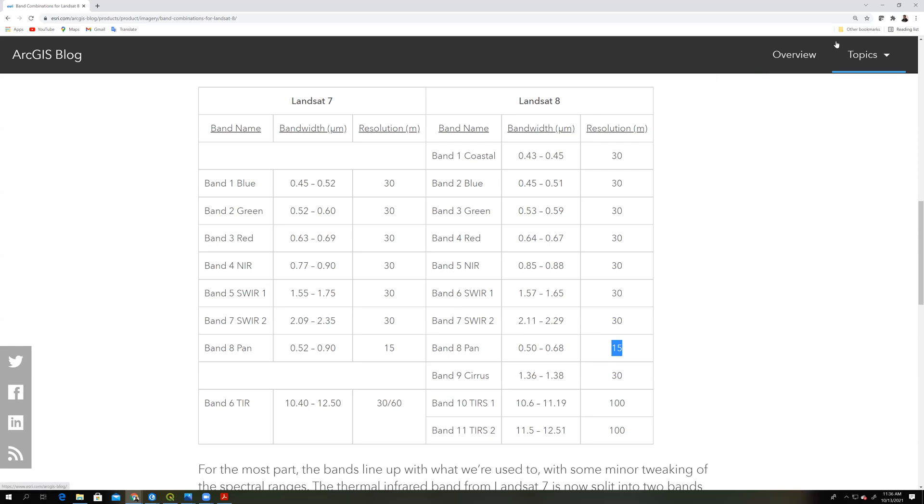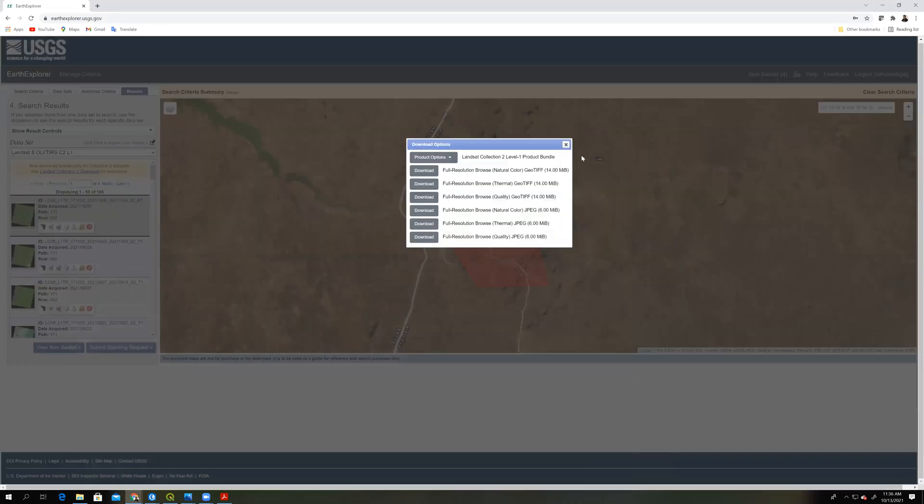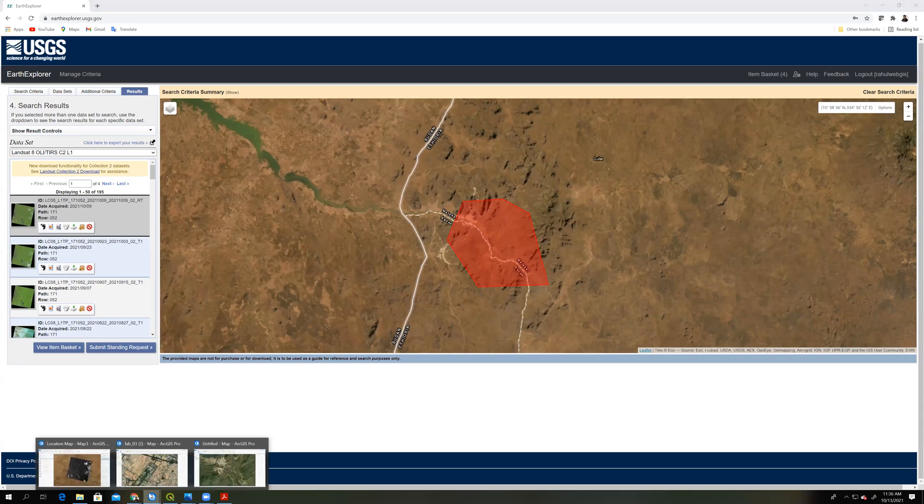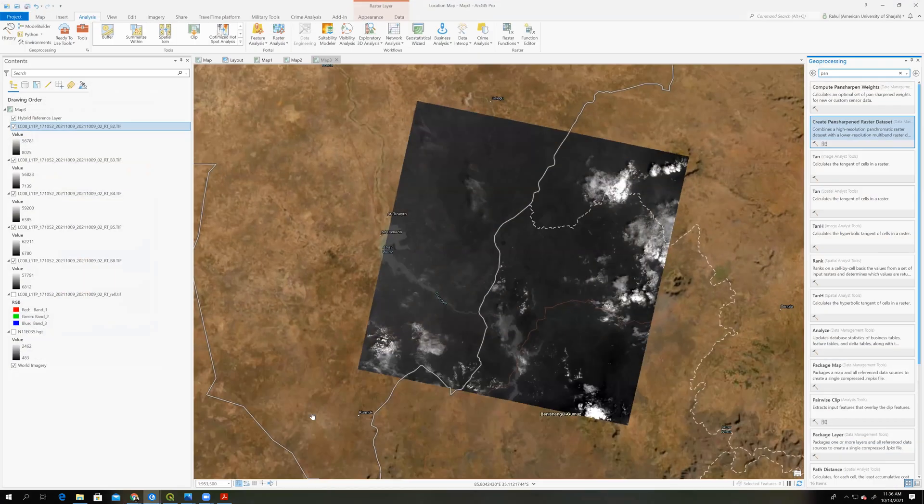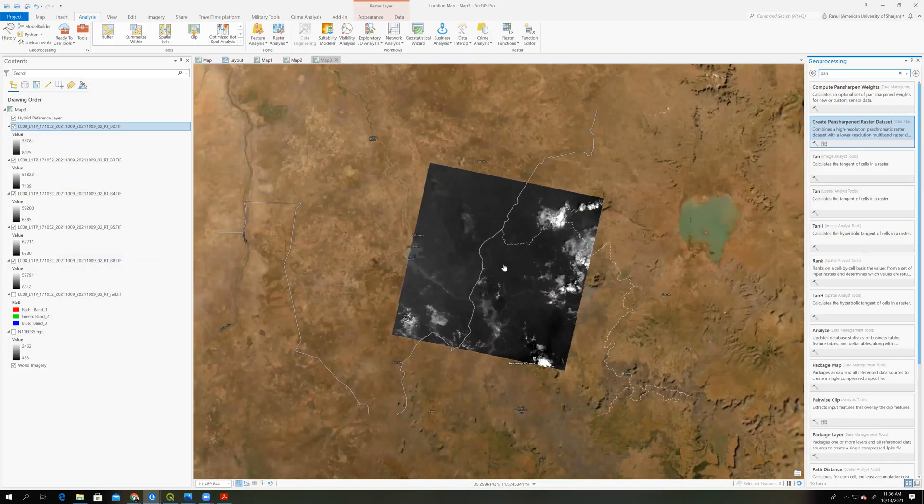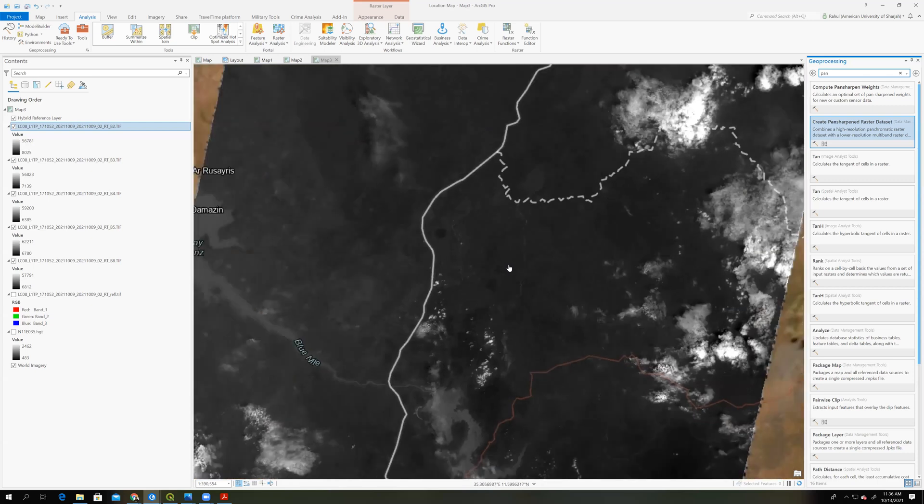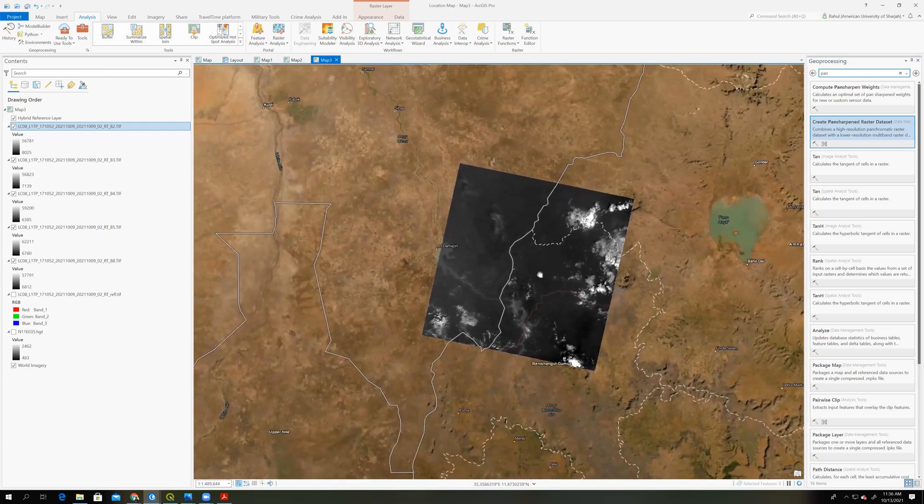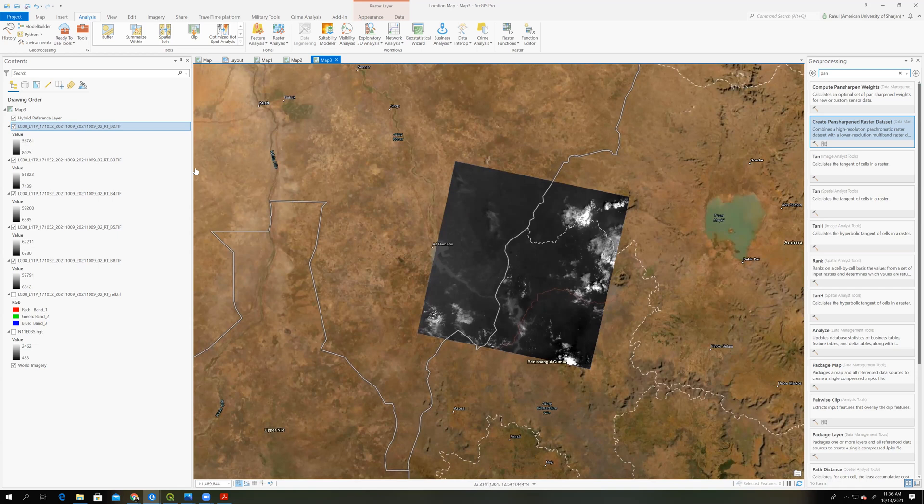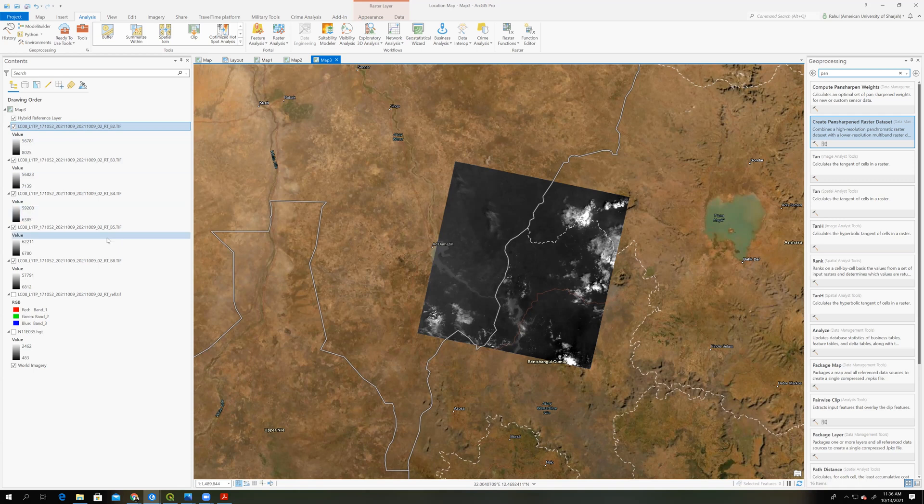So we can open all these images in ArcGIS Pro. I have opened these images in ArcGIS Pro here. And before the pan sharpening, we have to compose these four bands into one image. This is individual bands. Now we're combining all bands together.